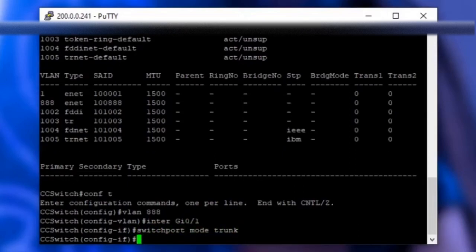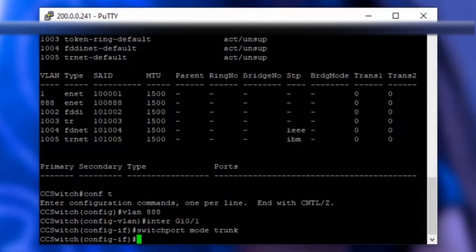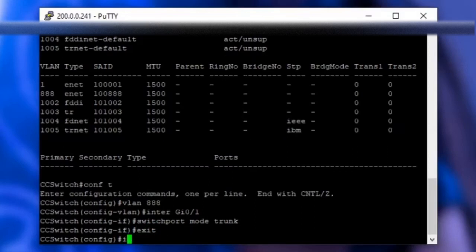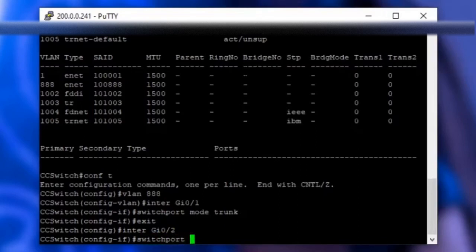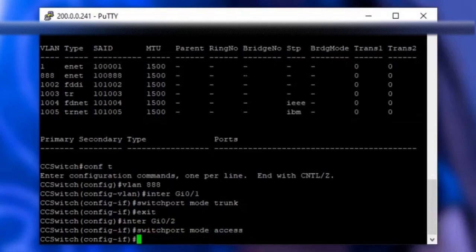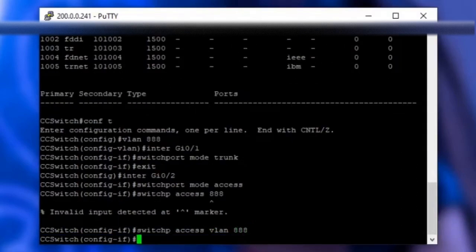Switch that port to trunk mode and then exit out of that interface configuration. Then you want to type in interface and then the name of your WAN port. For me that's GI 0.2. This is the port we're going to assign to the VLAN number 888. You want to set that to access mode and set it to use VLAN 888.